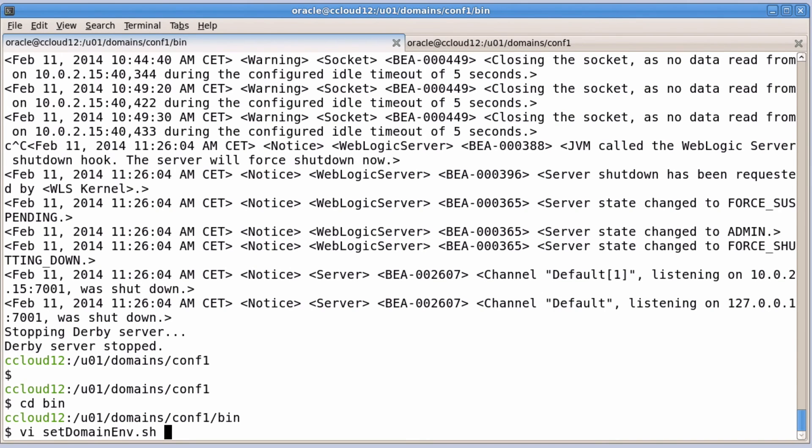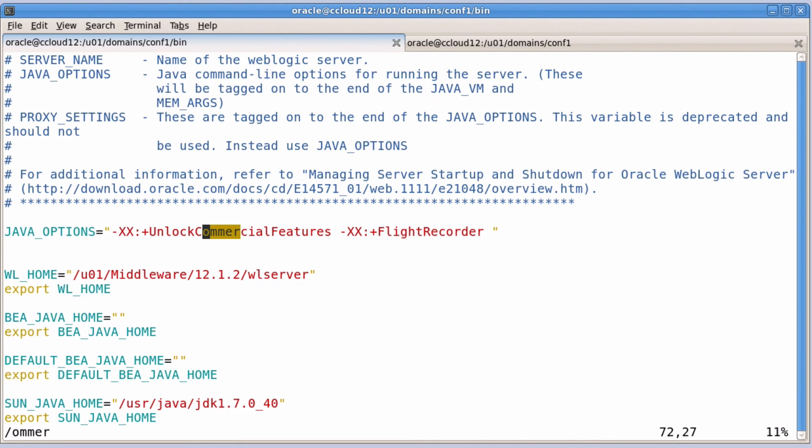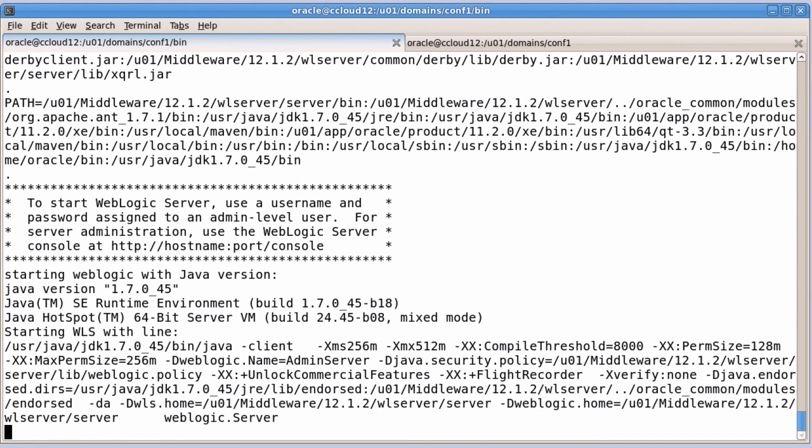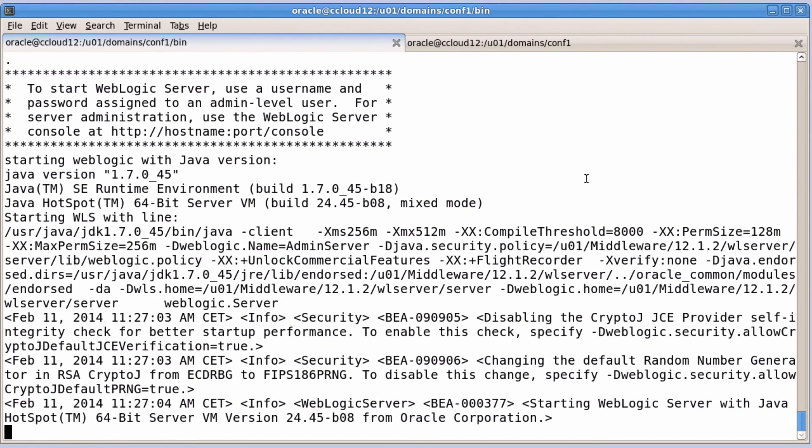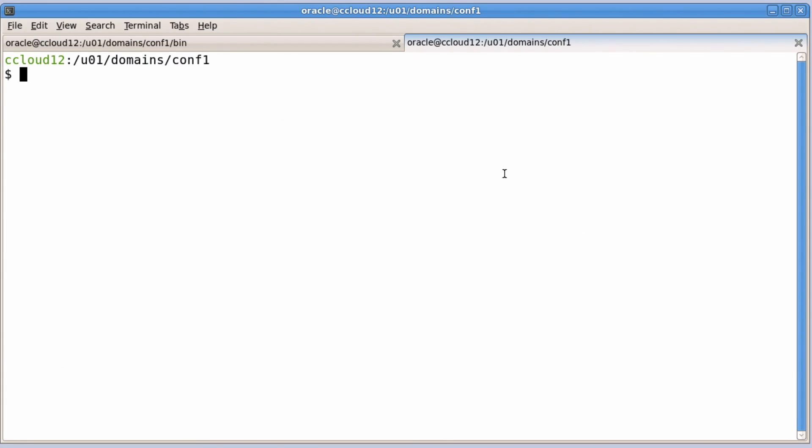Verify commercial features are enabled or enable them. Start WebLogic. Start Java Mission Control.